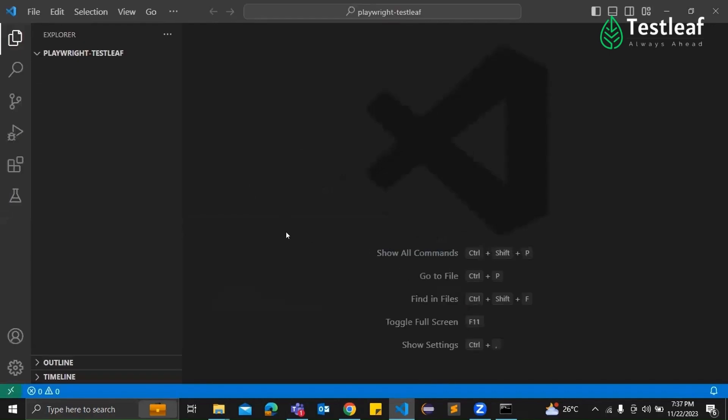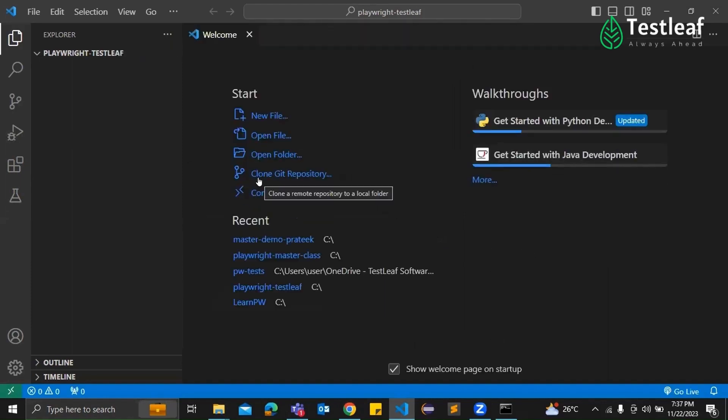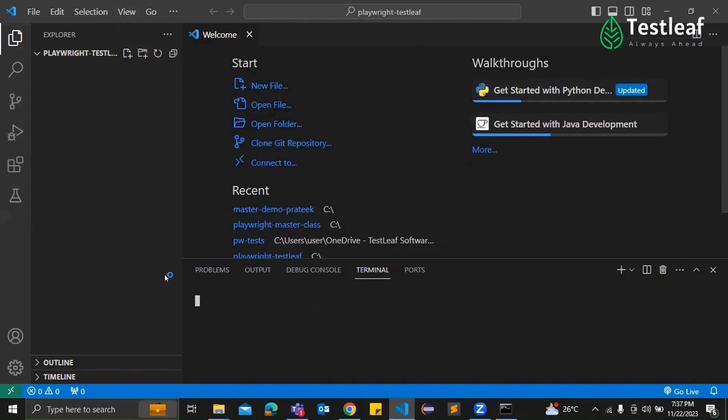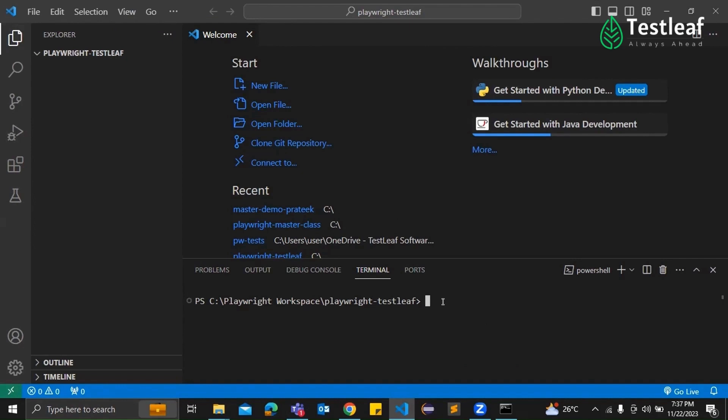How do we do that within VS Code? Yeah, now let's bring in the terminal. Within VS Code, go to View, Terminal. Yeah, this will open up the terminal right now, which is the command center for what comes next. Okay. Time to bring in the Playwright. How do we install it using npm?